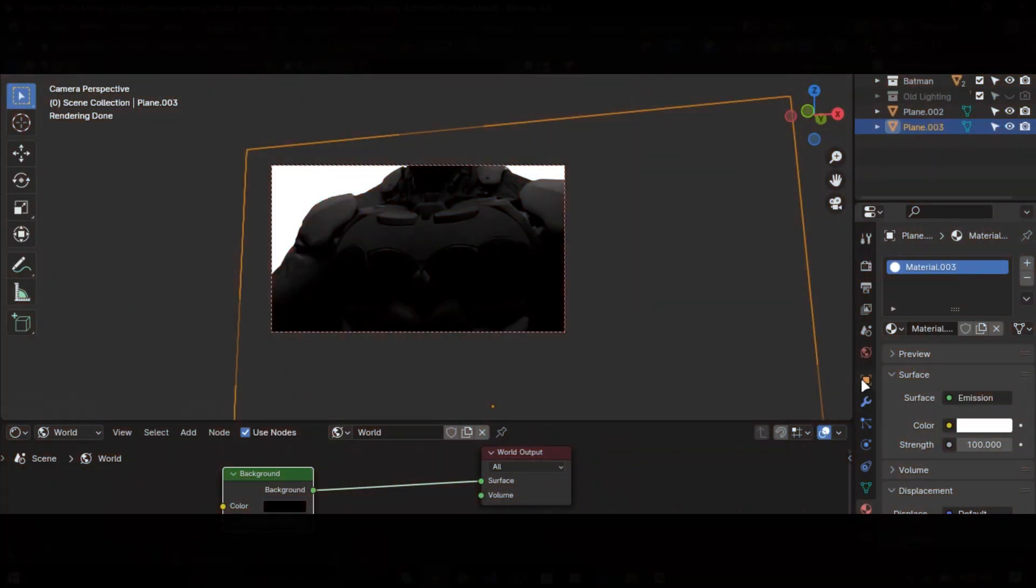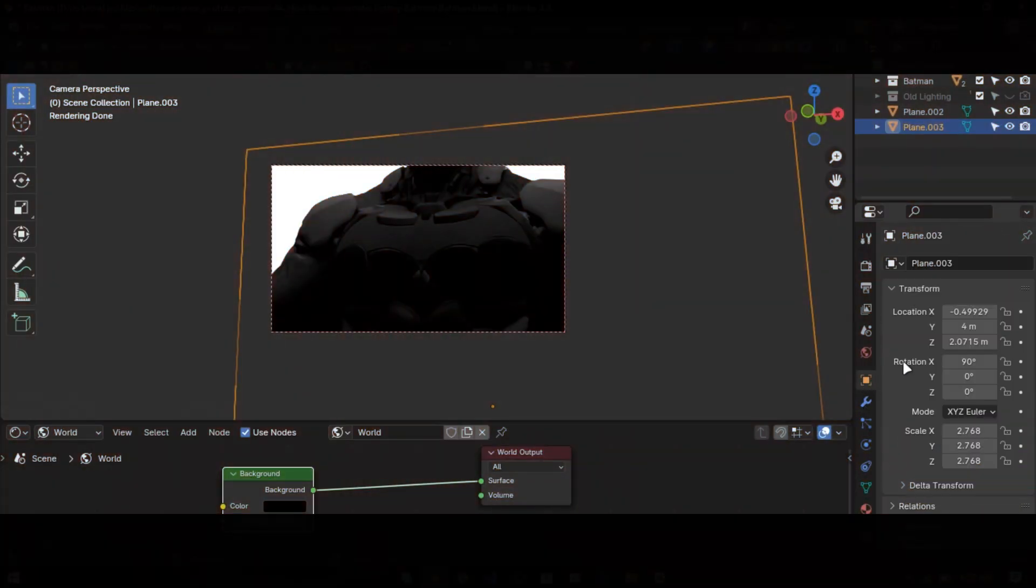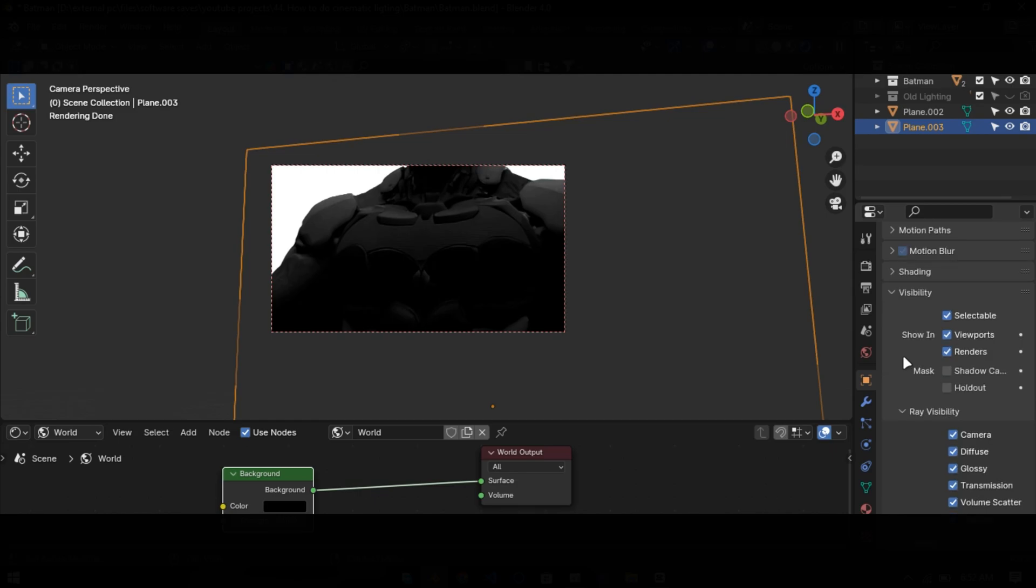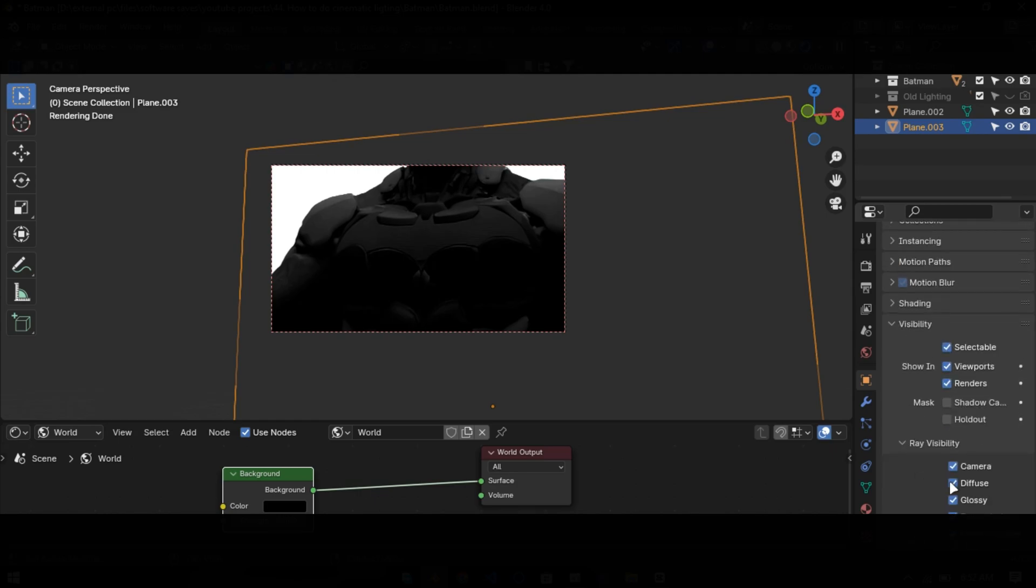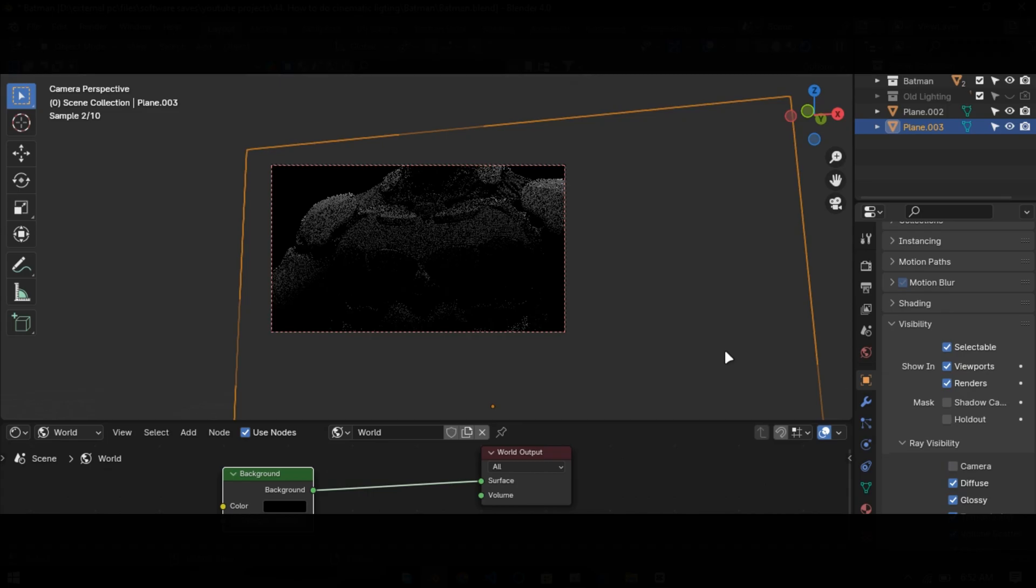But we don't need the plane in the camera, so just go into the properties and under the visibility tab, uncheck camera, and you are done.